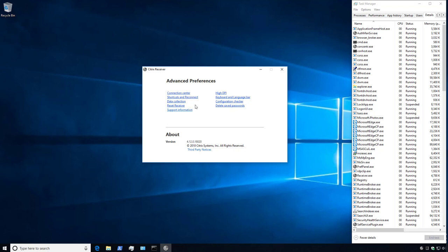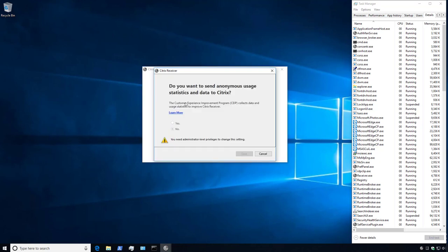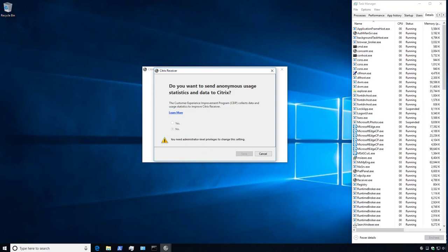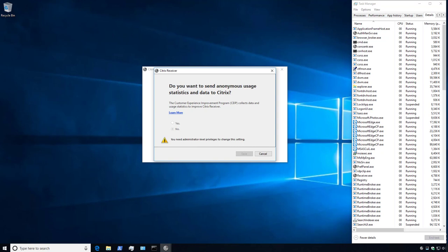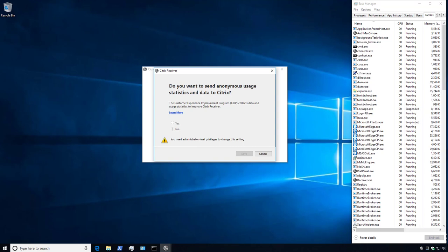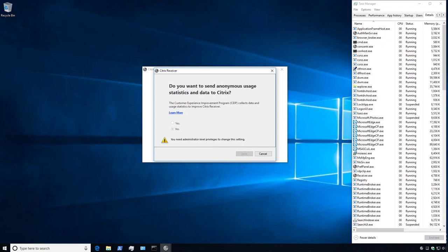Under Data Collection, we can see that the Customer Experience Improvement Program is now set to No. So we know that the slash enable CEIP equals false switch also worked.